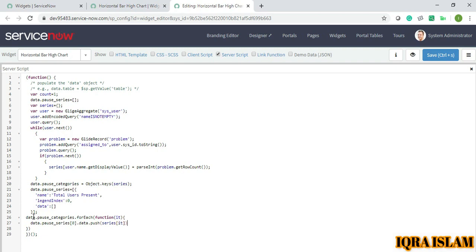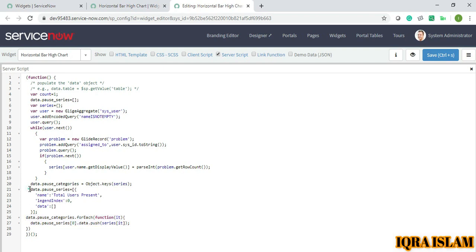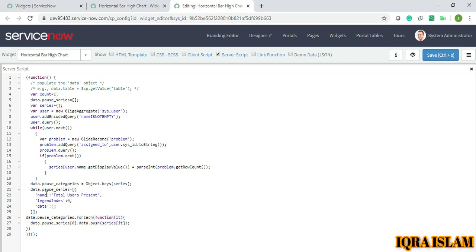So over here basically I am pushing the data in the pause series. Over here I have defined the pause series with its variables, and over here I am pushing it in the series. I will show, I will just save.